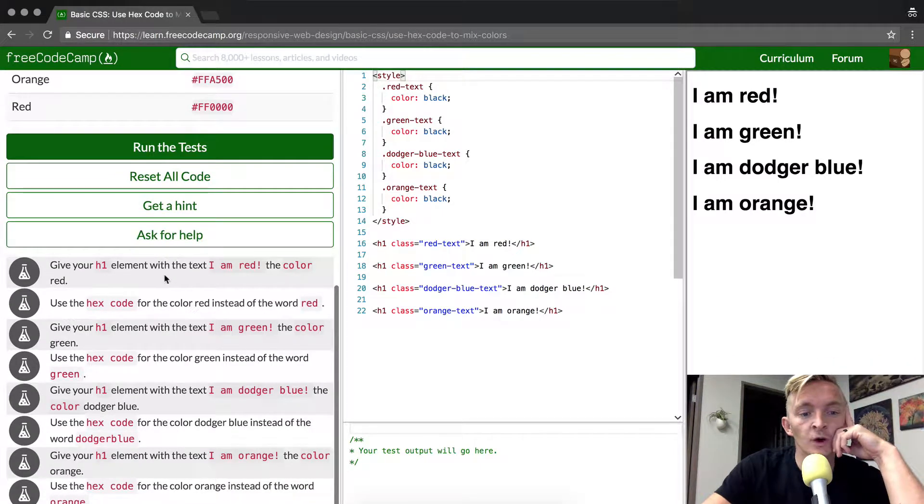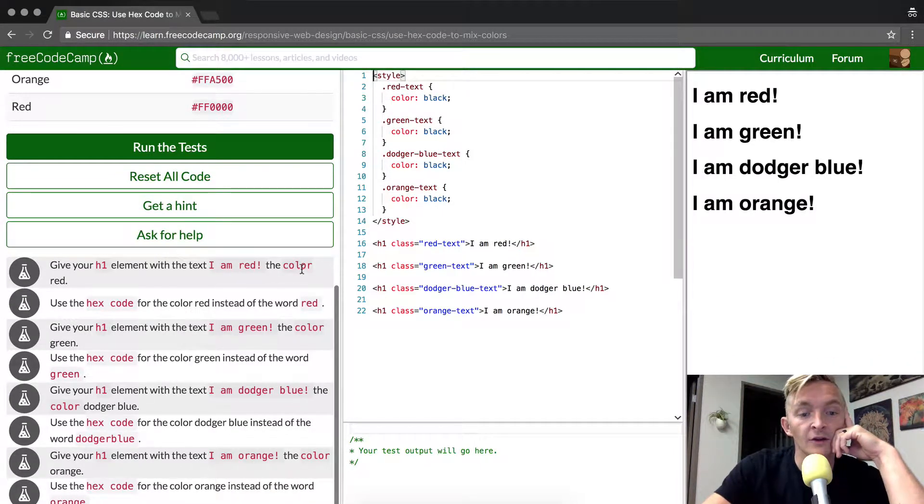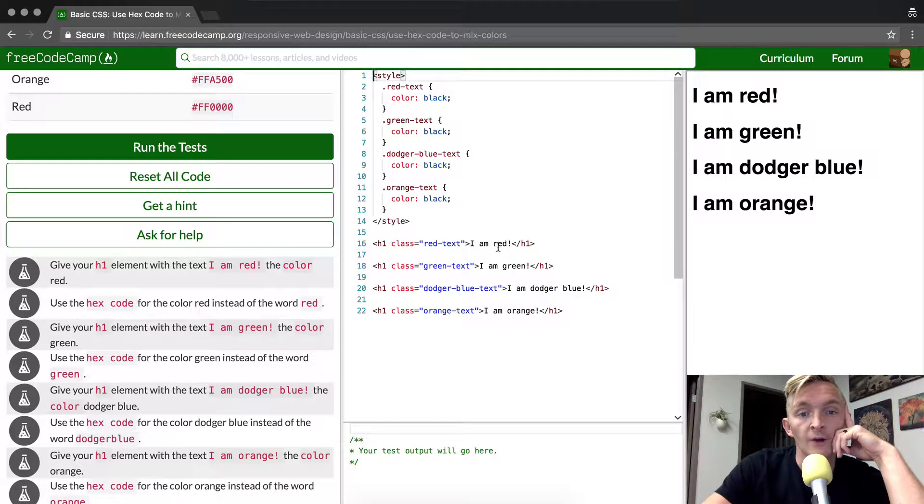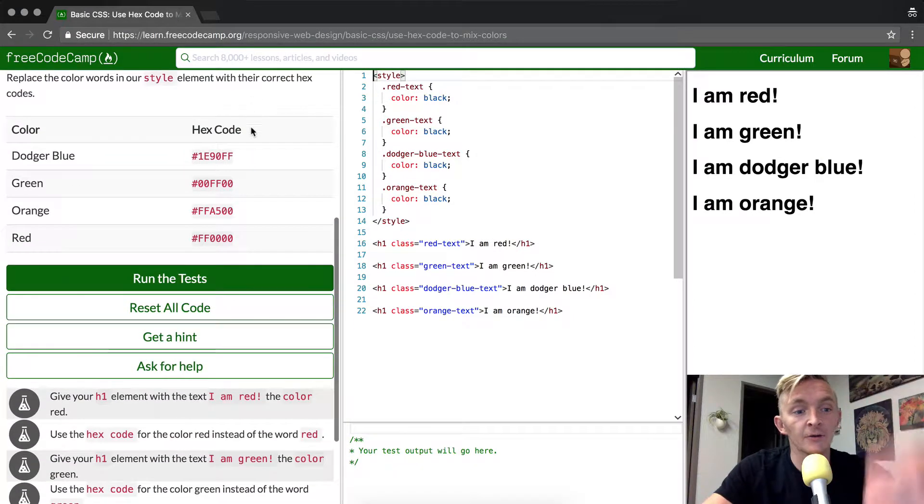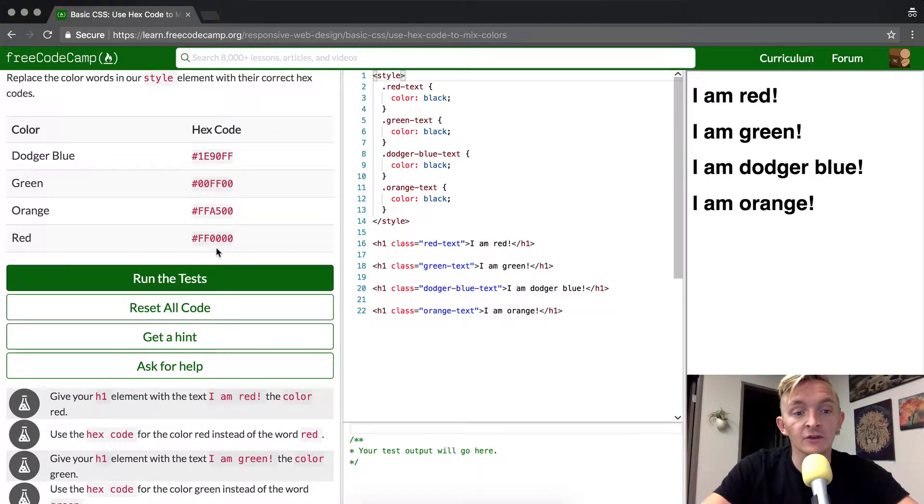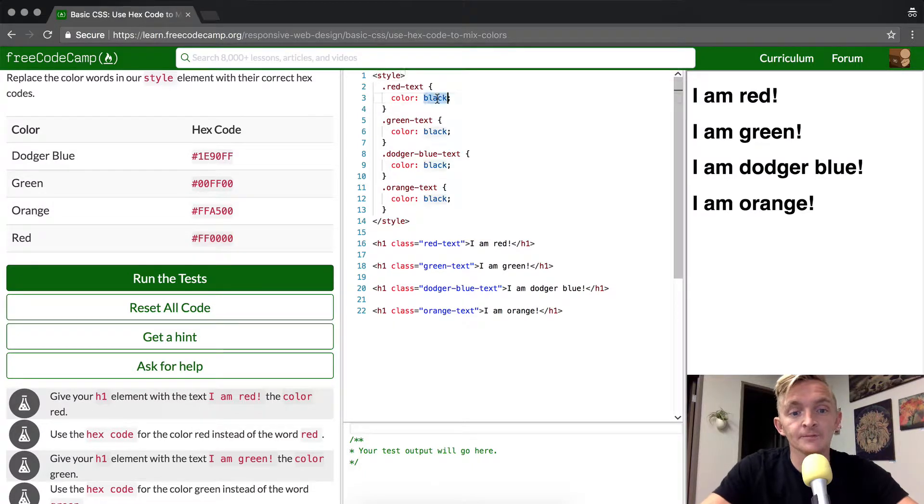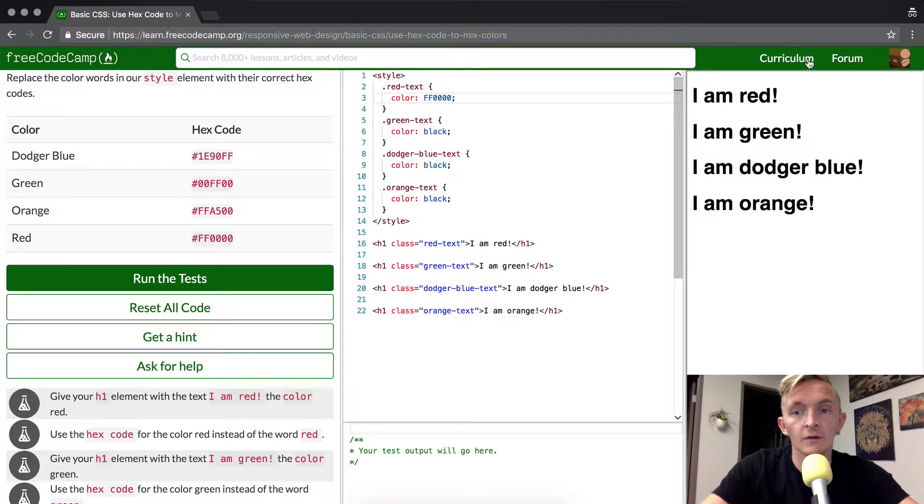We want to give the H1 element the 'I am red' color red. Right now it's black, we want to make it red. So, FF0000. Boom, it's red. That's great. And we want to use the hex code for the color red instead of the word red.